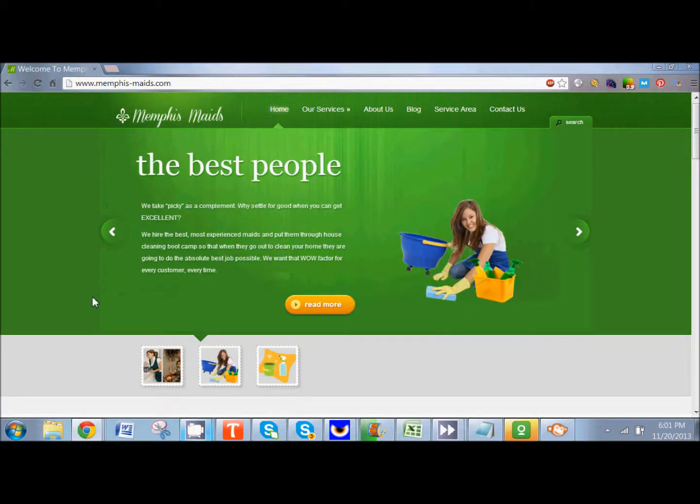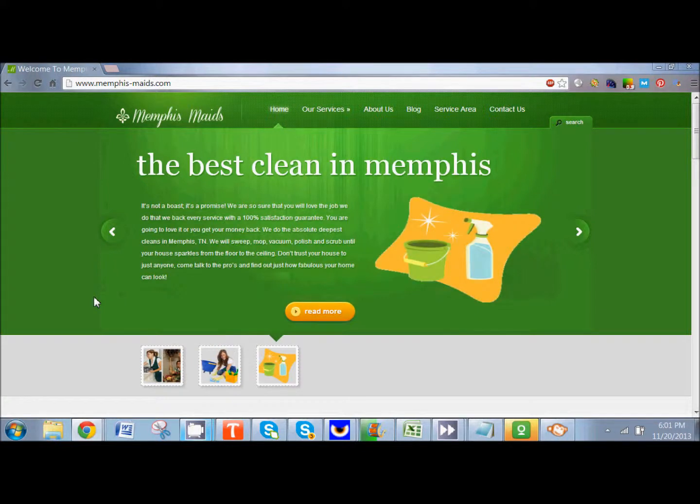Hi guys, it's Dalia Estrada with scomaids.com and today we're going to be doing a tutorial about how to make your logo square.